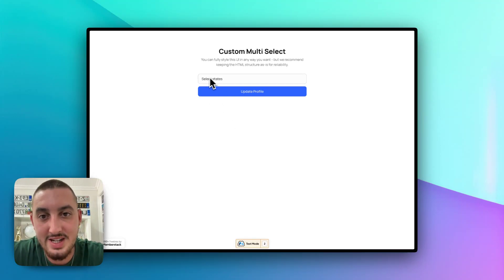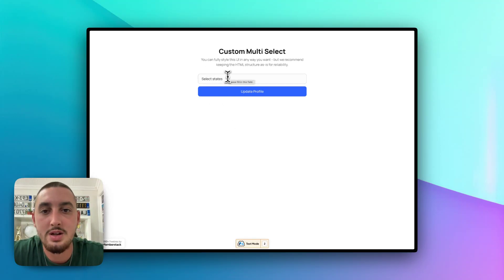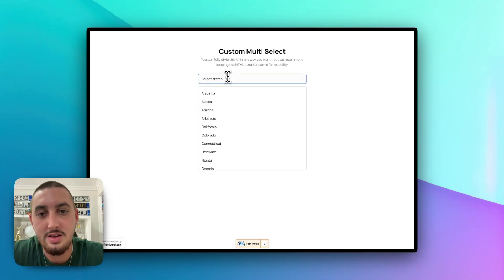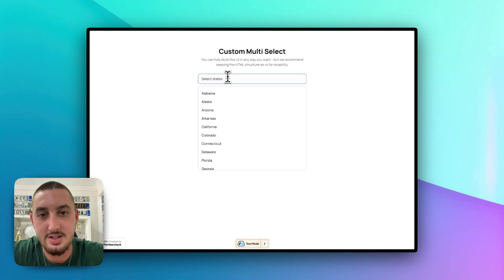So in this case, what we have is a state selector. If I go ahead and click this, as we can see a couple different things,